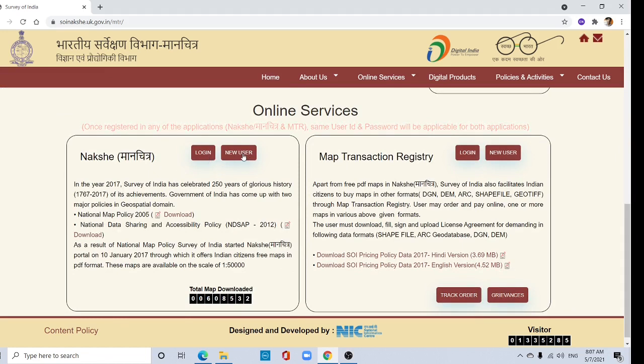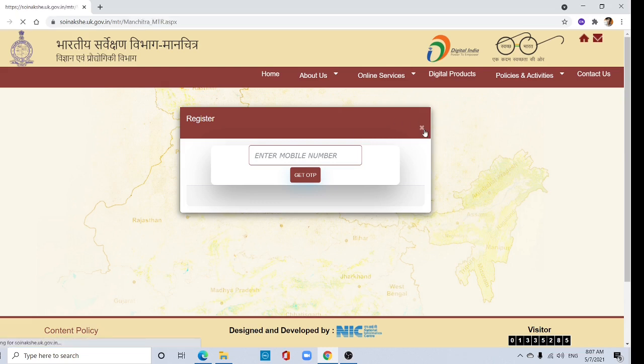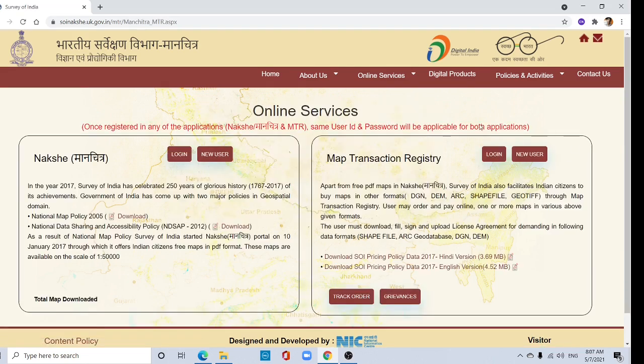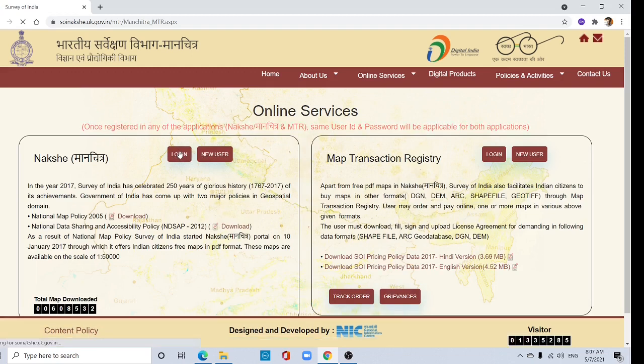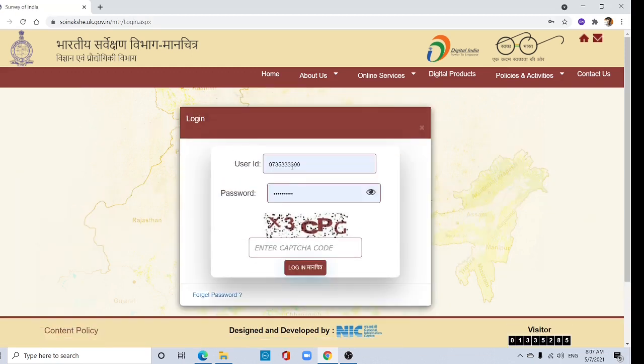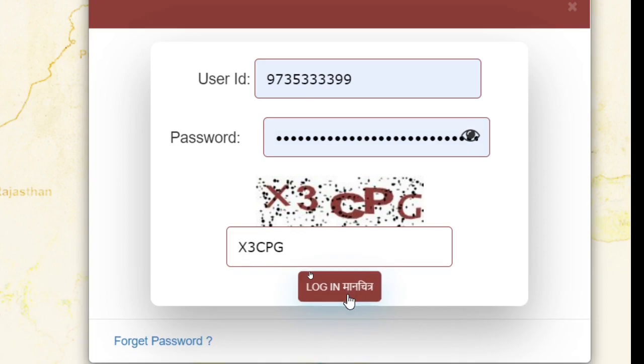Click new user and enter your mobile number. You will get an OTP that you need to type. I have already registered myself, so I am logging in here. We need to give the captcha XTCPG, then login.